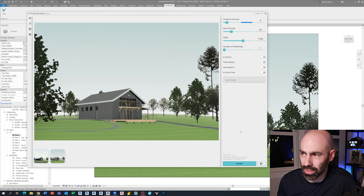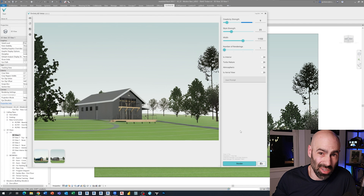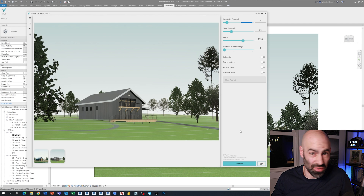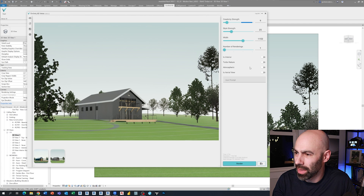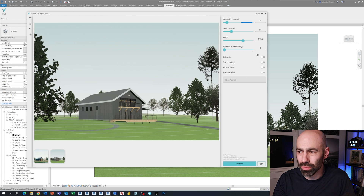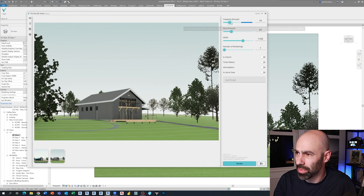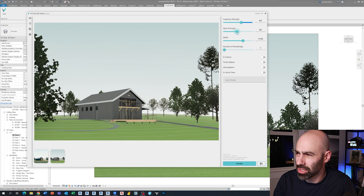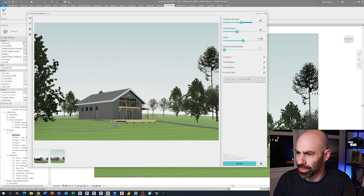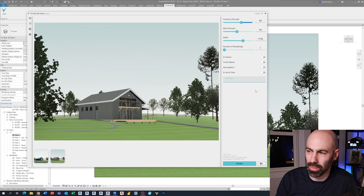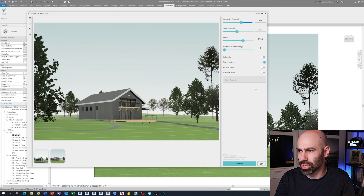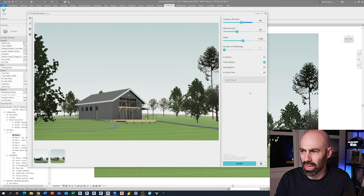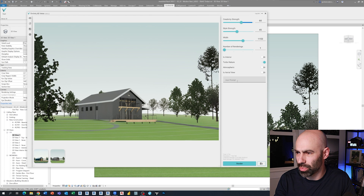If I turn down style and creativity and click render, you can see it starts looking more like your Revit image — just a realistic view. But now here's the really cool part: I'm going to crank creativity strength up to around 60 and style strength to around 40. I'm also going to turn on Turbo Nature, because that actually creates more vegetation in the scene, which is pretty awesome.